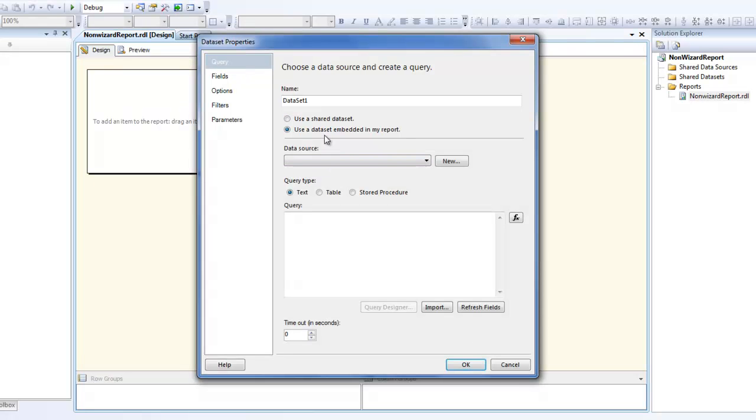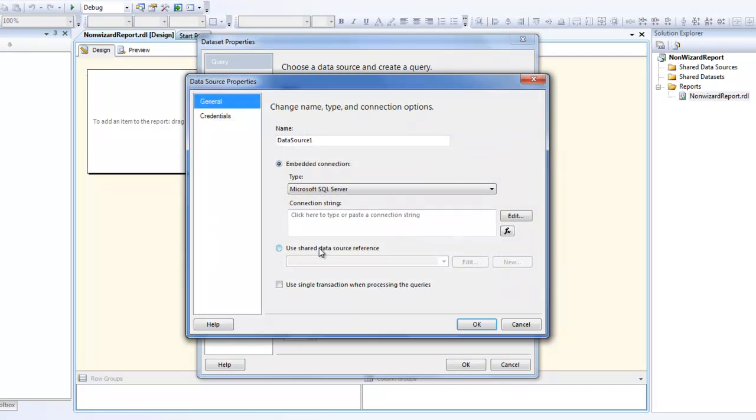What I'm going to do right now is use a shared dataset. See, we haven't created a data source over here, we haven't defined any connection strings. So let me do that first.